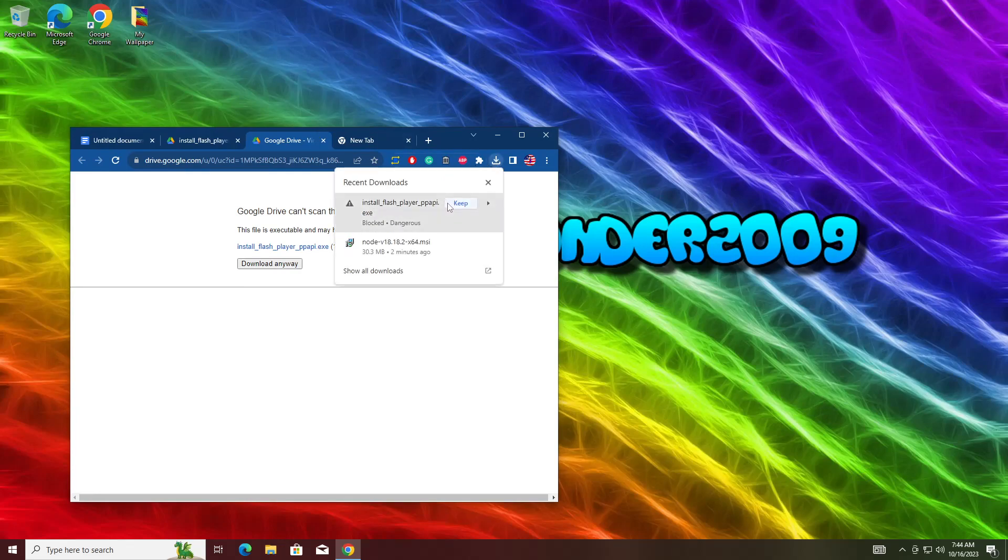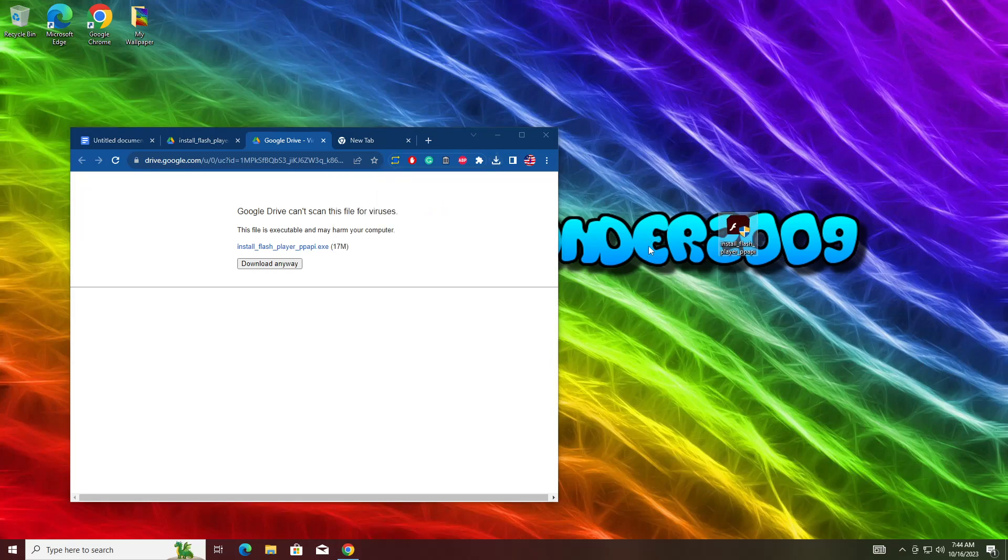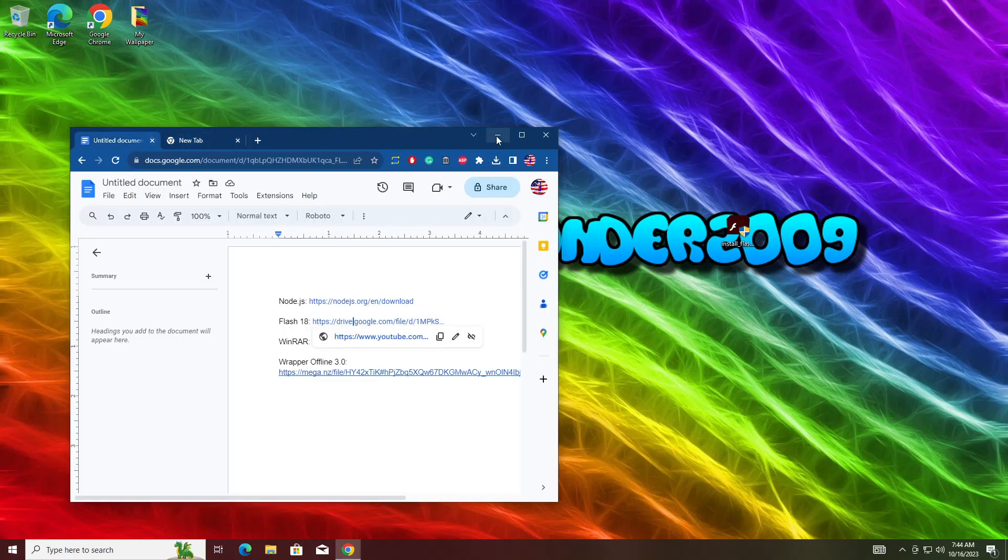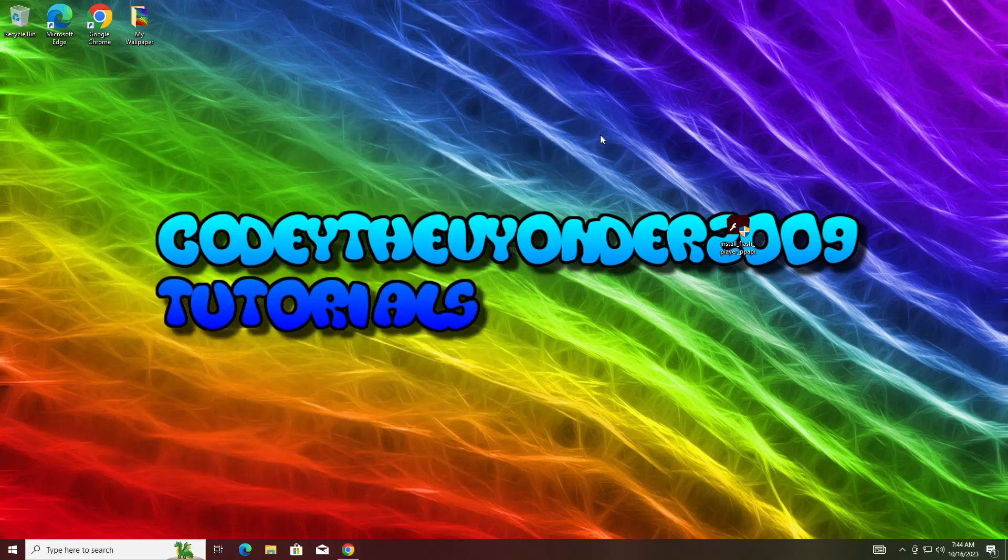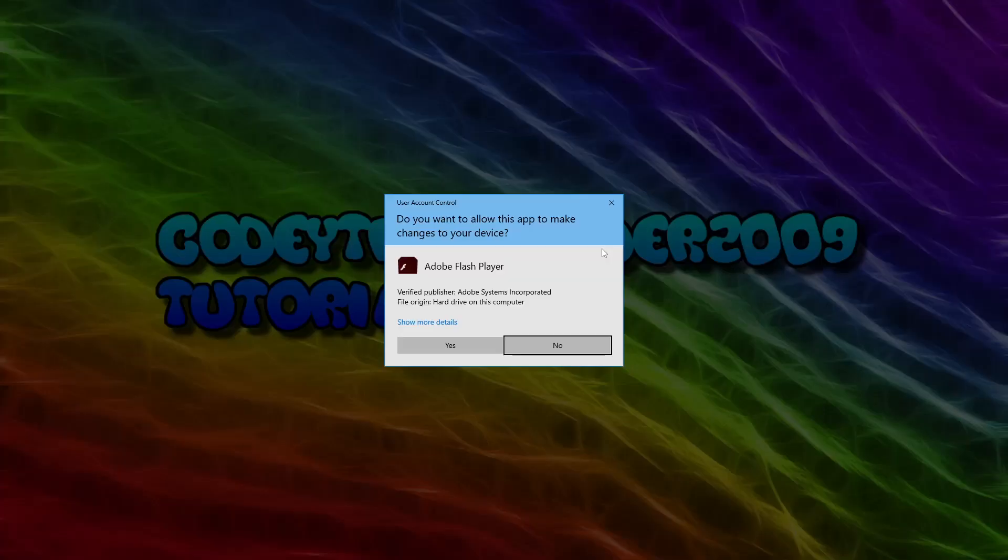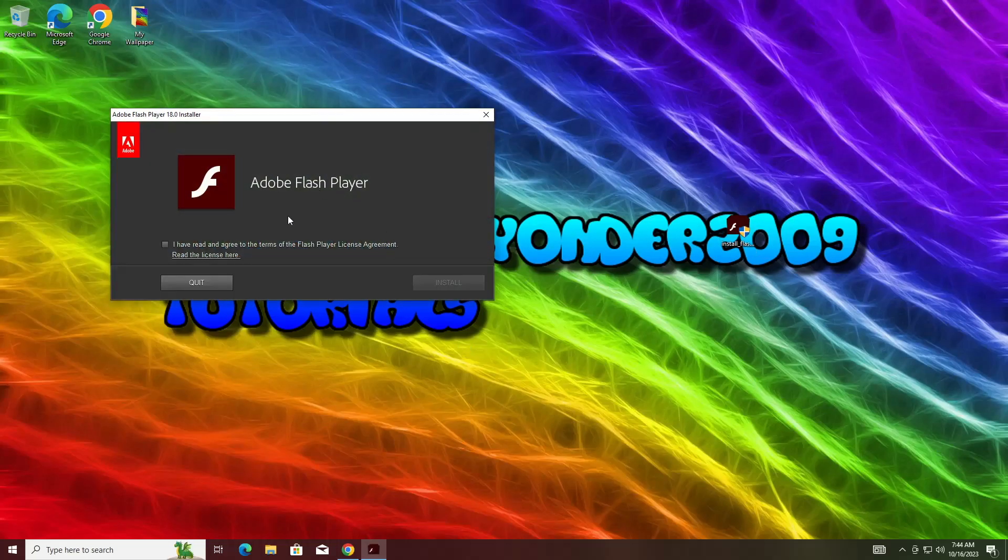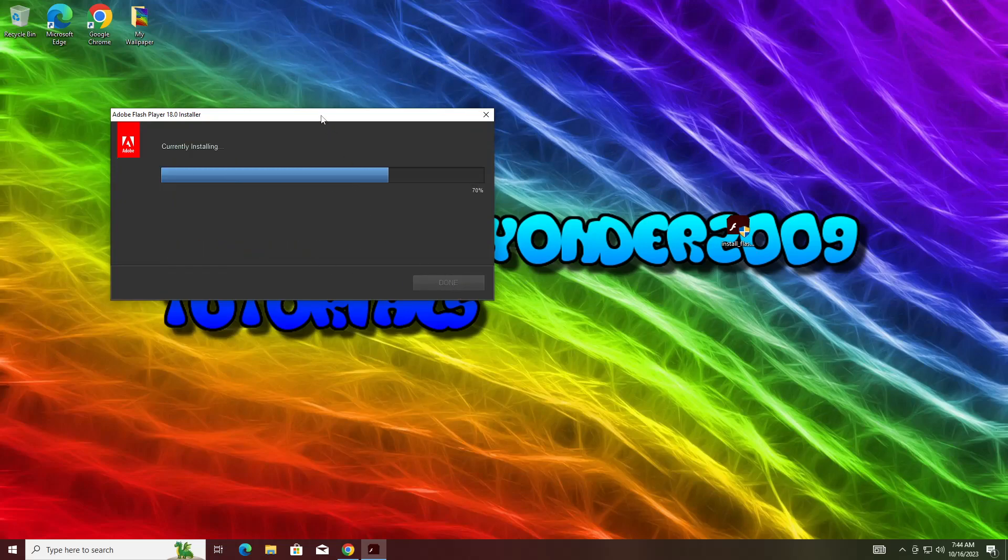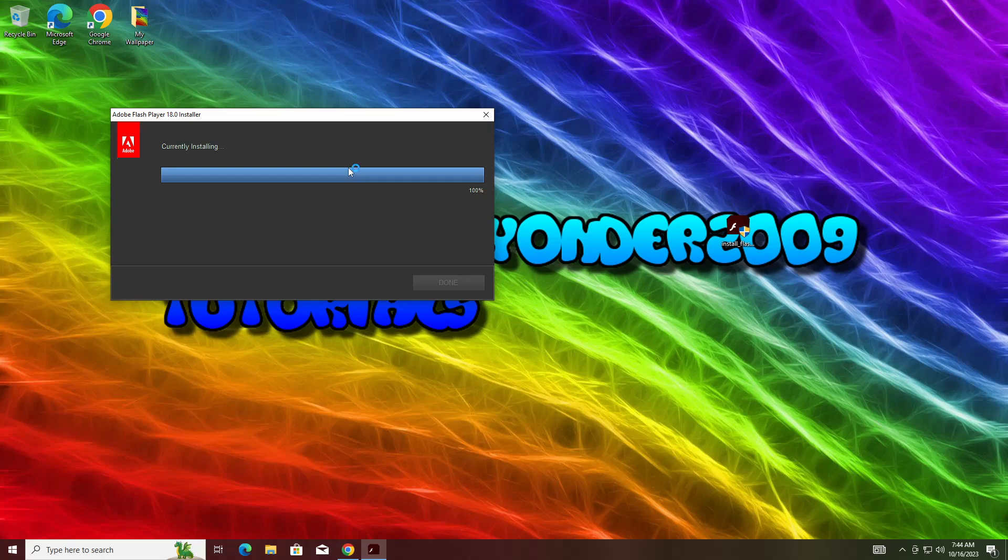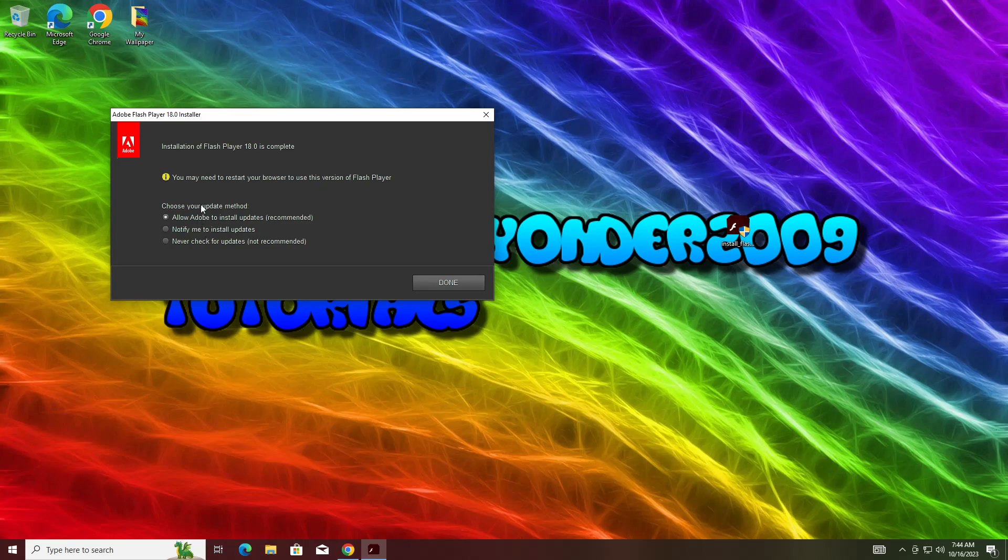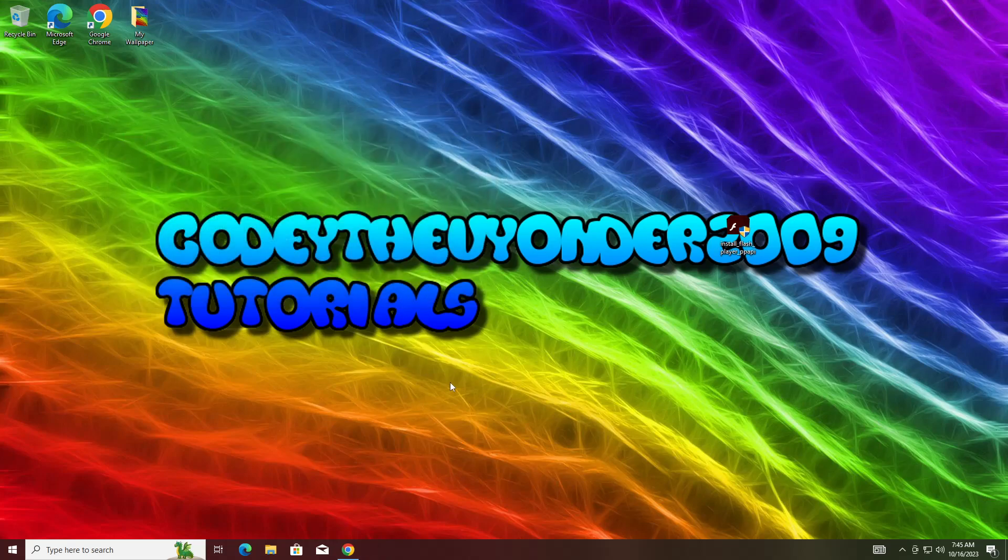Now, once it downloads, you're going to want to hit Keep if it says that. Then drag to your desktop. Now you're going to double-click the Flash installation. It should run as Administrator. Hit Yes on Administrator. Then you're going to want to check I have Read and Agree to the Terms, and hit Install. Then you're going to want to hit Never Check for Updates, because Flash is unsupported. But this is the old version that still works. Hit Done. Now you've installed Flash.